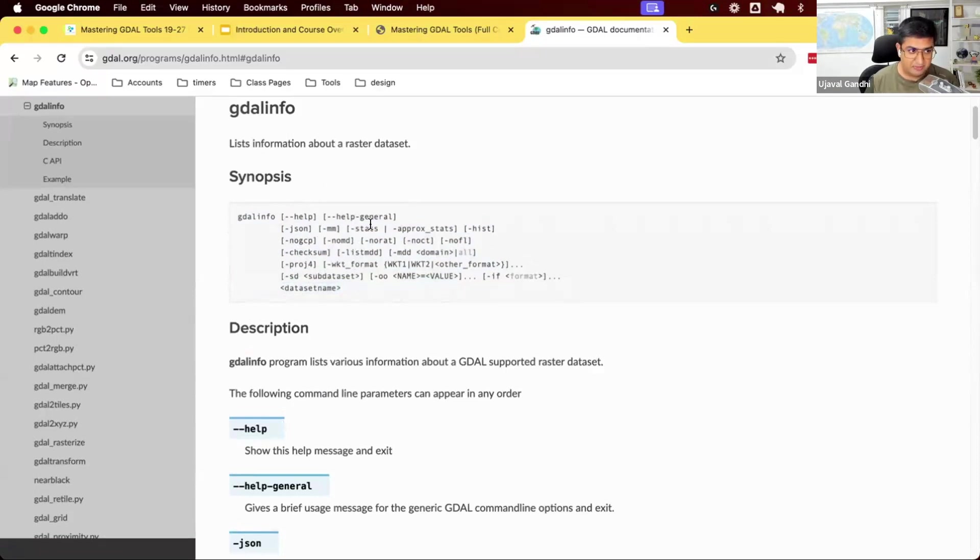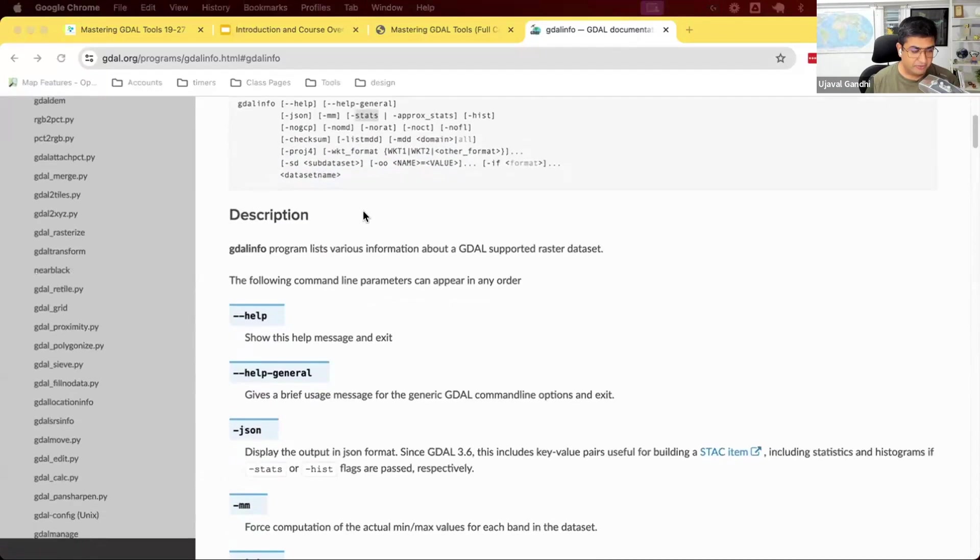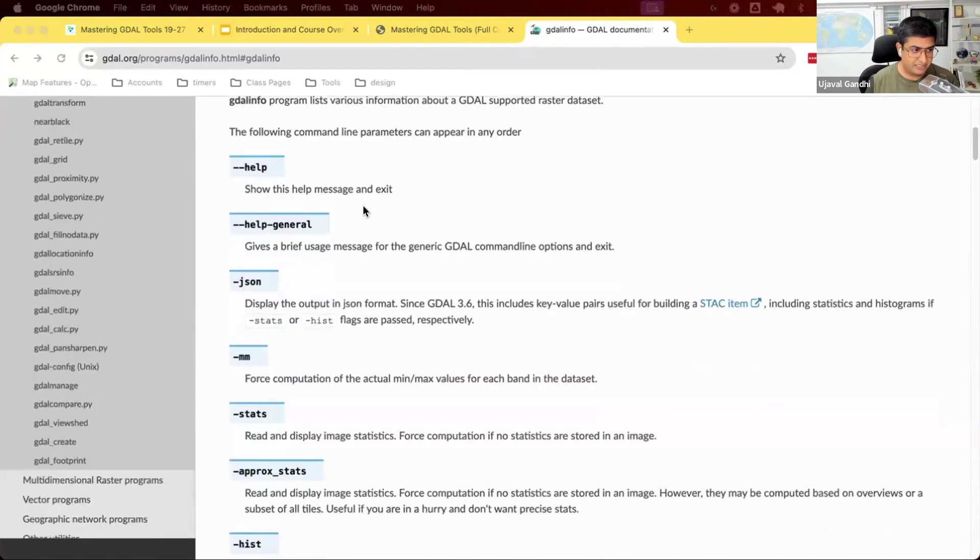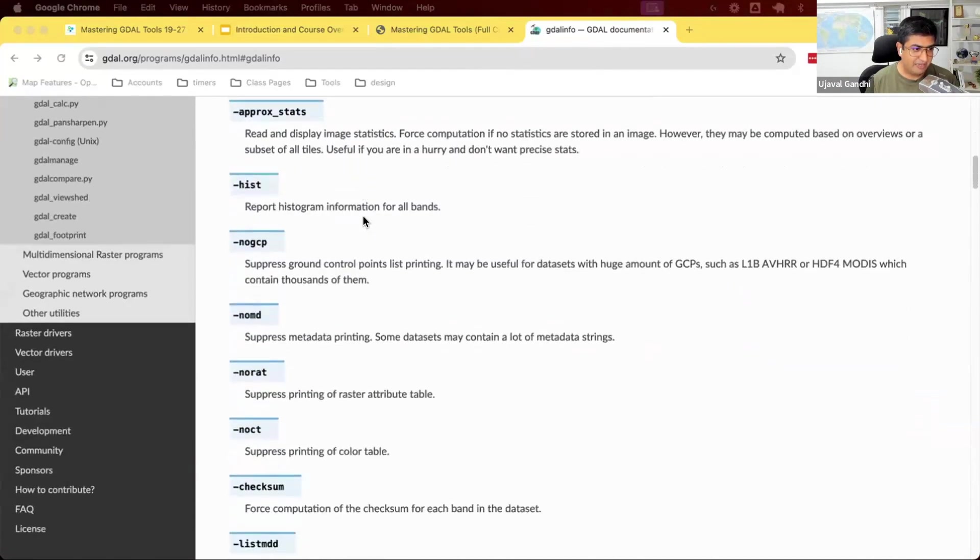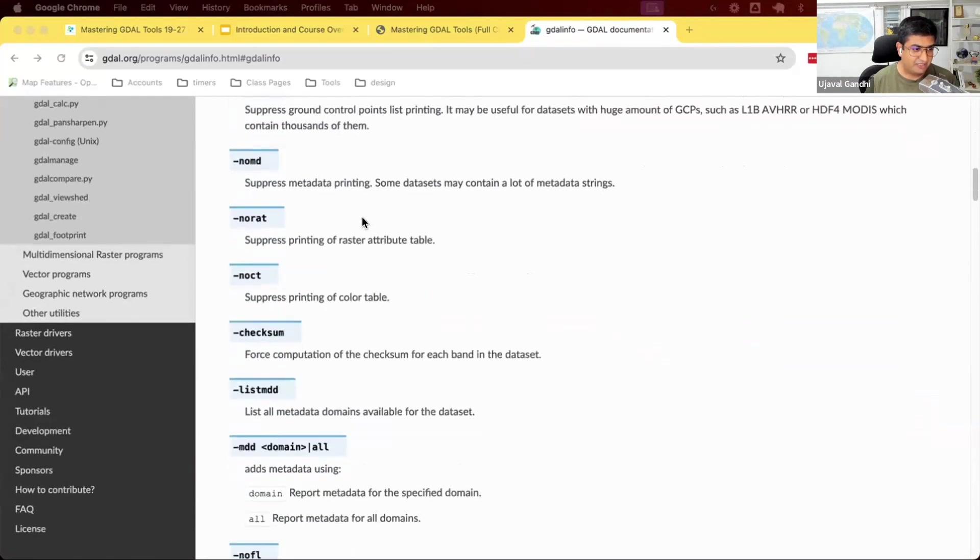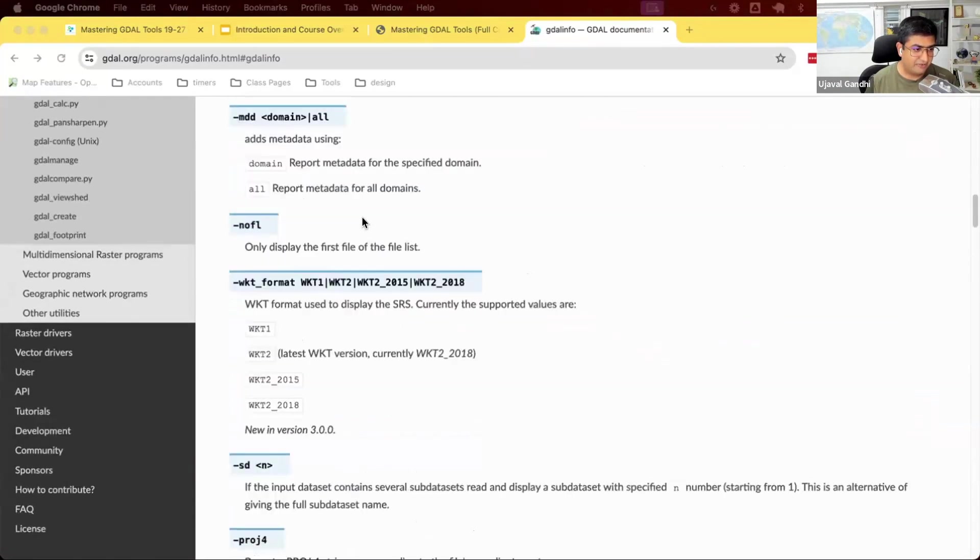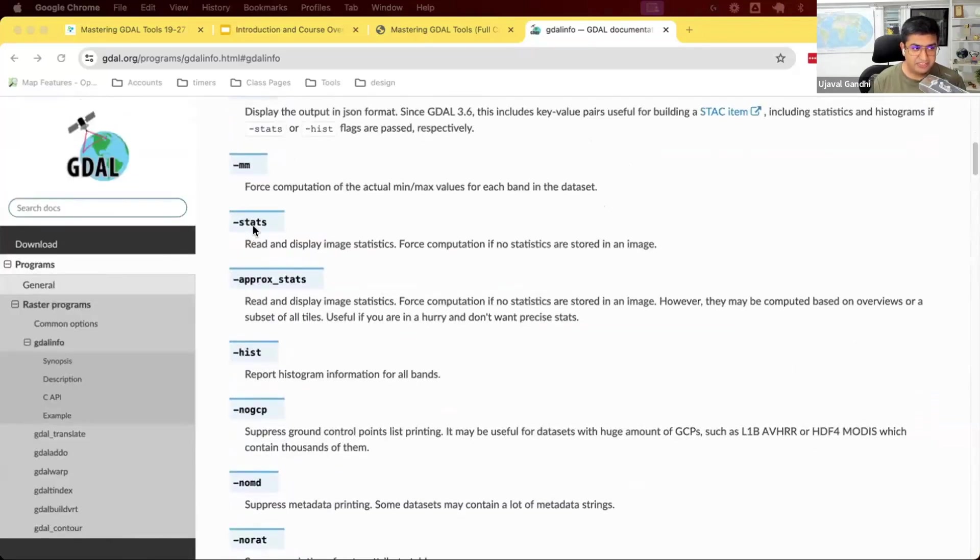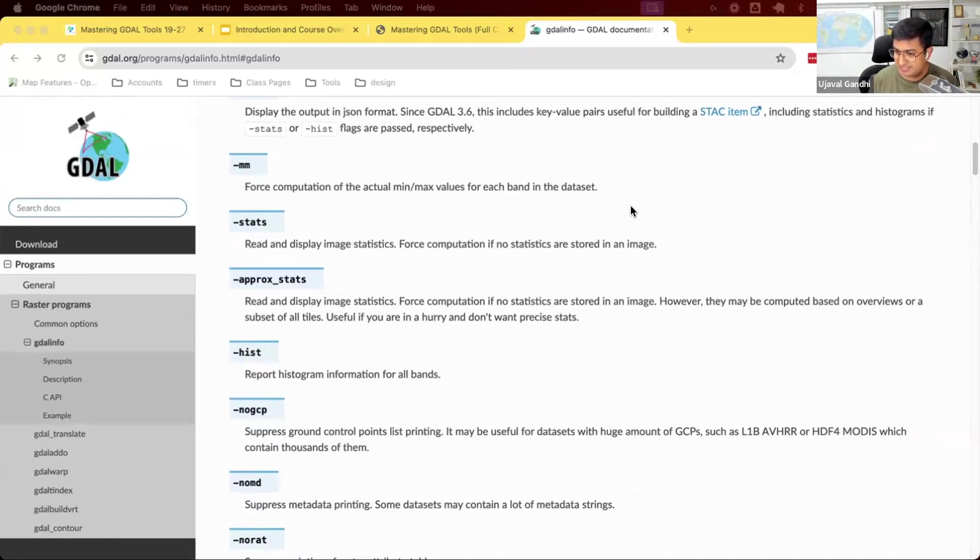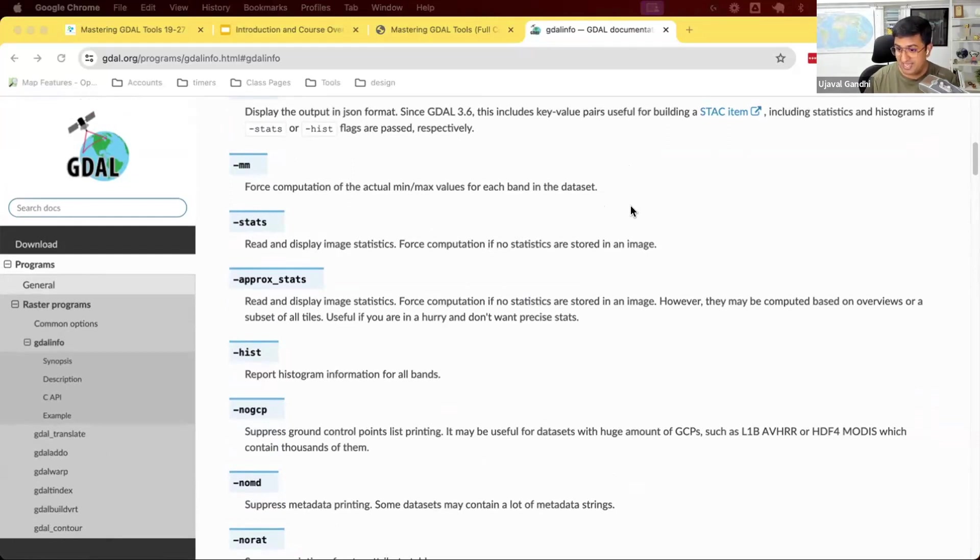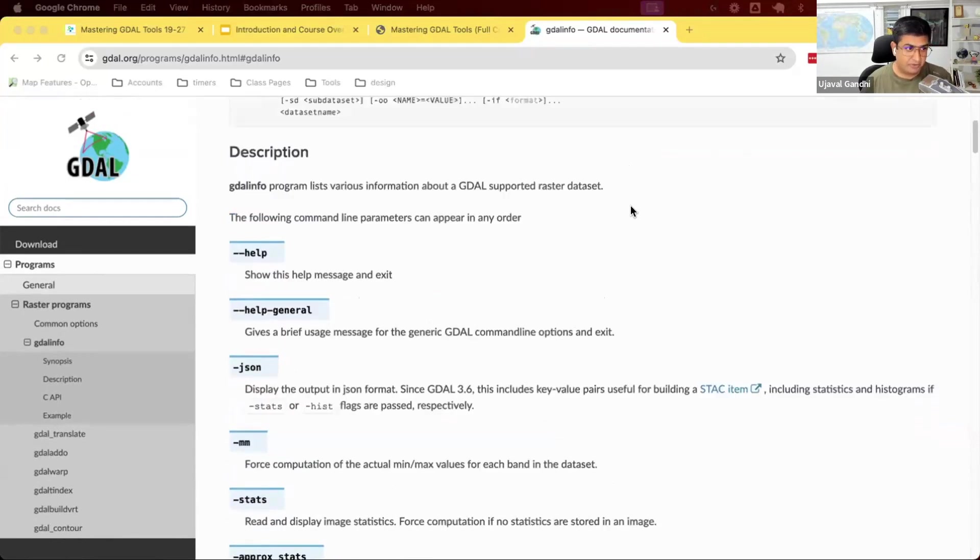Let's learn about this option called stats. So I'm going to scroll down this documentation and we have this documentation for stats. So if you give this option -stats, it says read and display image statistics. Force computation if no statistics are stored in the image. So I want to know a little bit more about the range of pixel values that are contained in this raster data set. If once you run it, it saves the information in the data itself. So next time you ask it, it's there. It doesn't have to compute it. But if it's not there, it's going to compute this. So let's see how to run this.